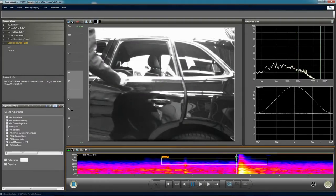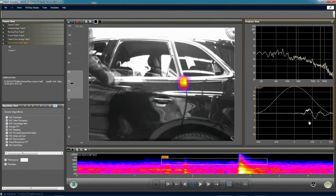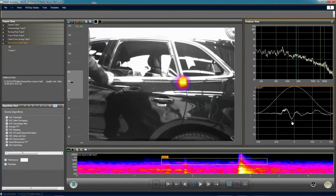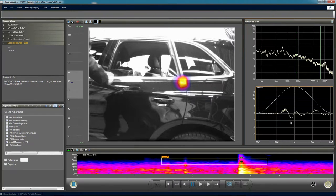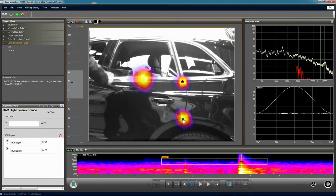Looking at the door slam, we can see the point where the dominant noise source comes from. But at other points the door also makes noises. Using the stepping function, we can see all the noise sources coming from that door, one after each other.